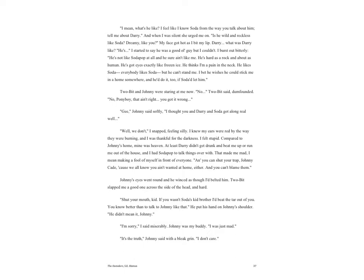I tried to think of something to say about Darry and shrugged. 'What's there to talk about? He's big and handsome and likes to play football.' 'I mean, what's he like? I feel like I know Soda from the way you talk about him. Tell me about Darry.' And when I was silent, she urged me on. 'Is he wild and reckless like Soda? Dreamy like you?' My face got hot as I bit my lip. Darry. What was Darry like? He's... I started to say he was a good old guy, but I couldn't. I burst out bitterly.